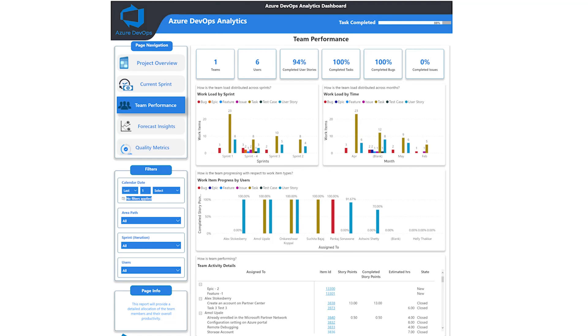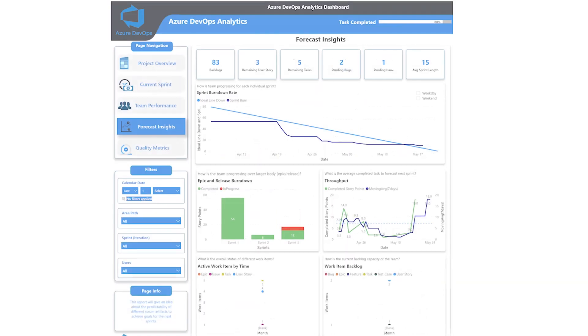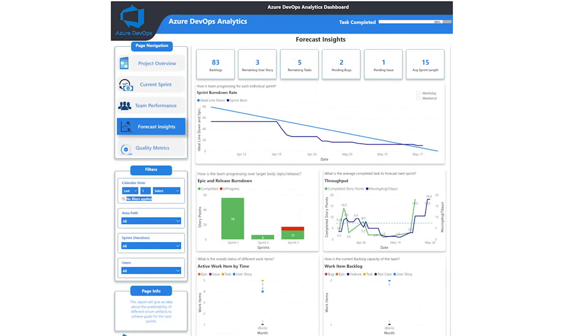Now let's see the forecast insights section. This report will give an idea about the predictability of different Scrum artifacts to achieve goals for future sprints.